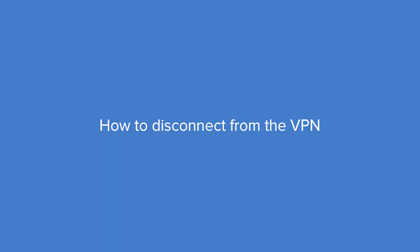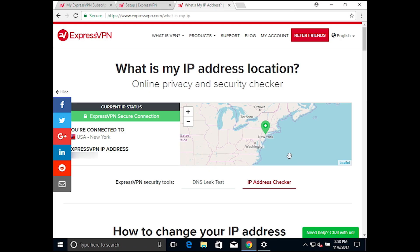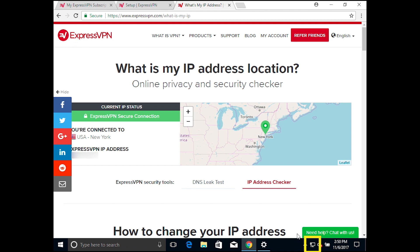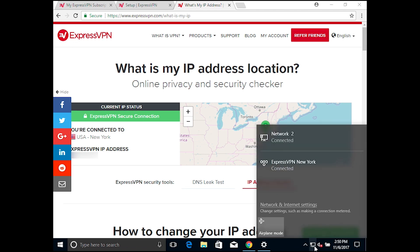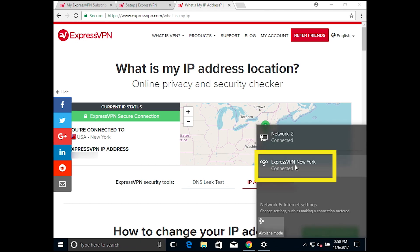To disconnect from the VPN, just click on the Network button on your taskbar. Select the VPN connection and click Disconnect.